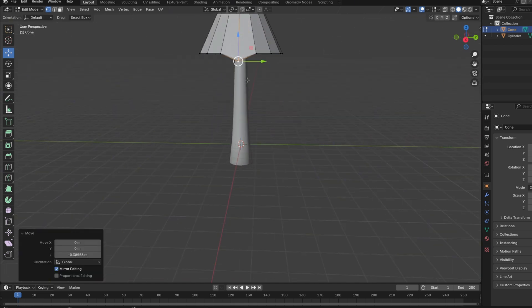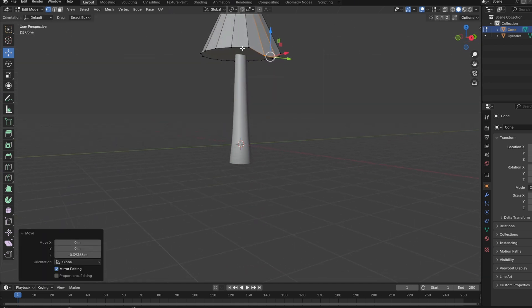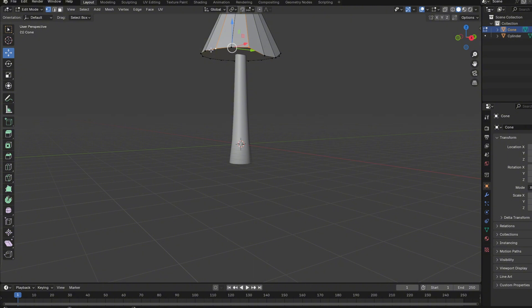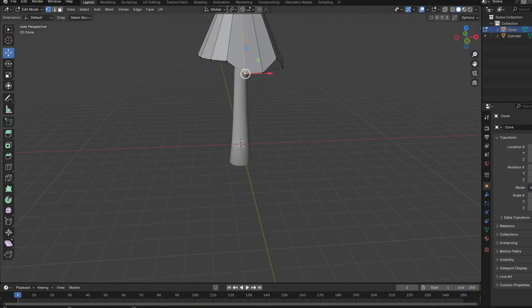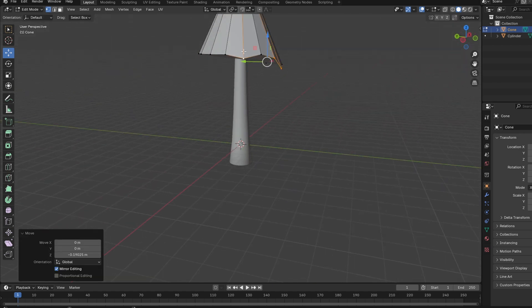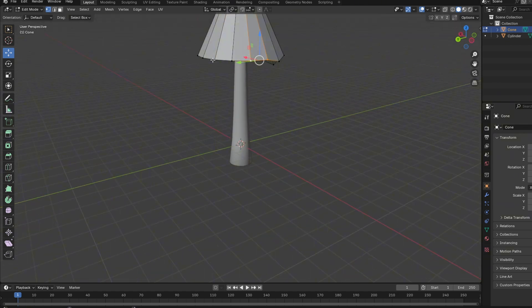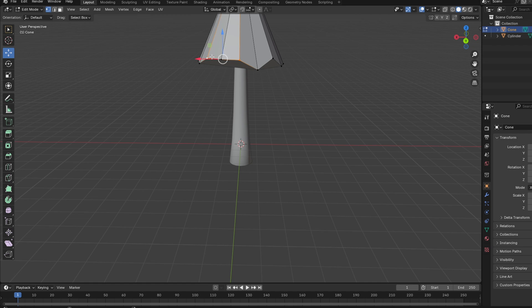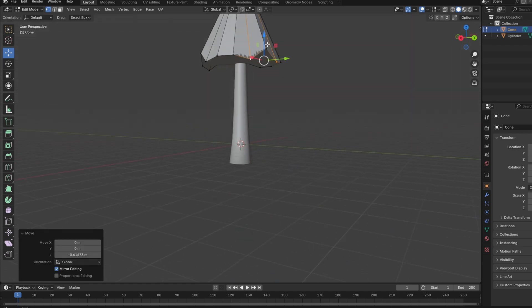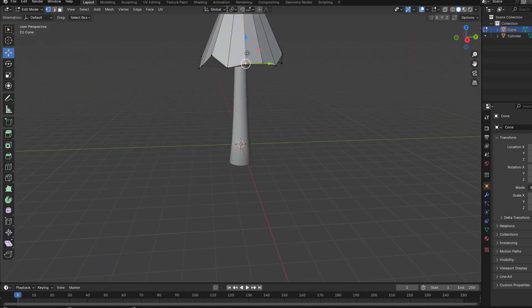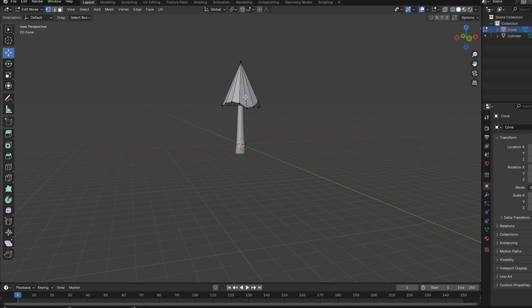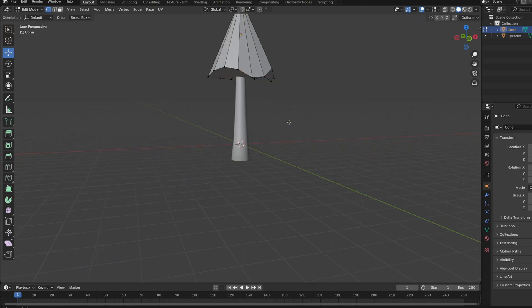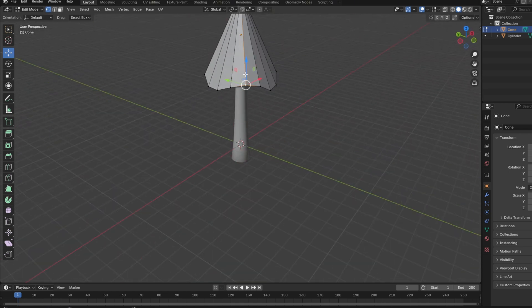Click Tab for edit mode and just pull these down a bit so you have more texture to your tree. I mean, it's not that hard, I think. Just do it.